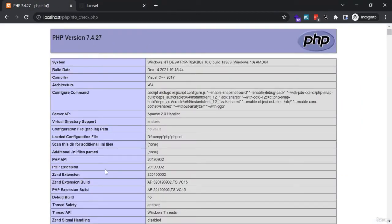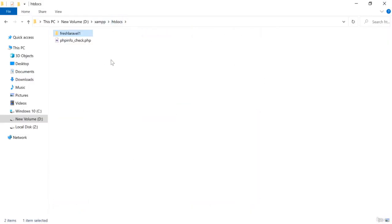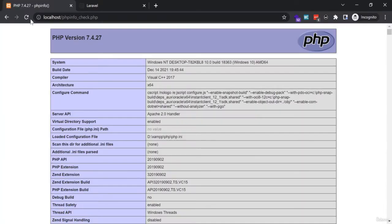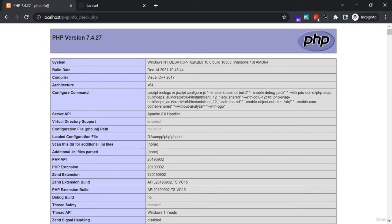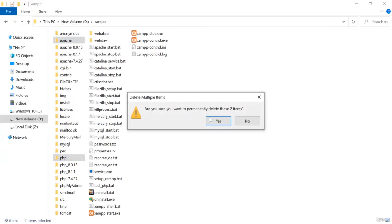Now I am going to install Laravel 9. To do that, I need to change the PHP version on the server. We saw that PHP 7.4.27 was active, which is why Laravel 8 was installed. I will now change the current PHP version. To do that, in XAMPP I am going to delete the current Apache and PHP folders.